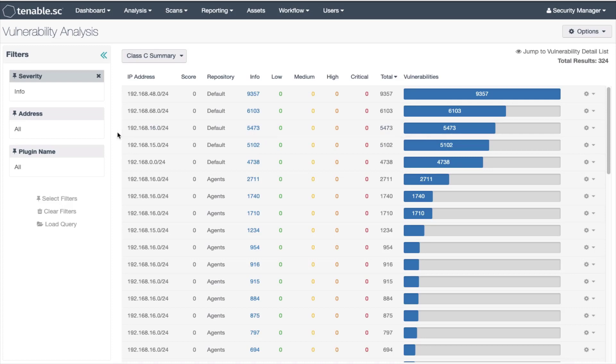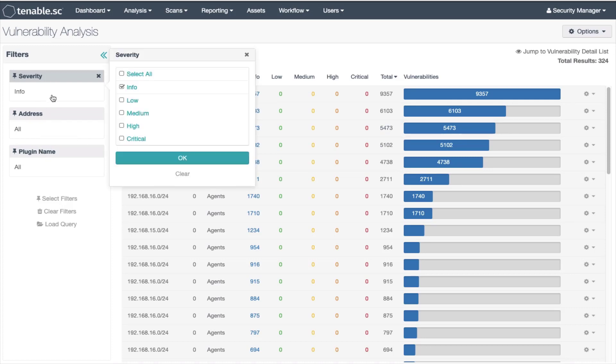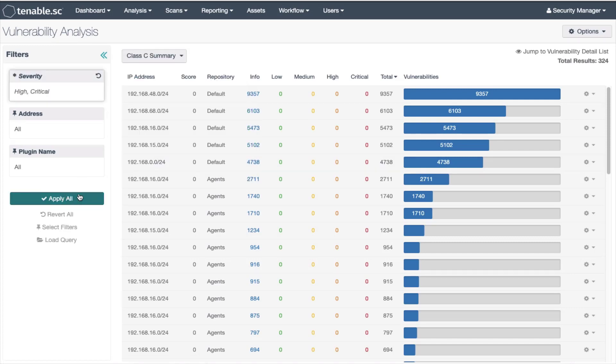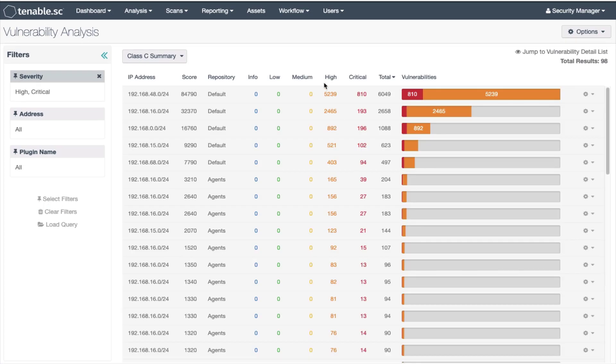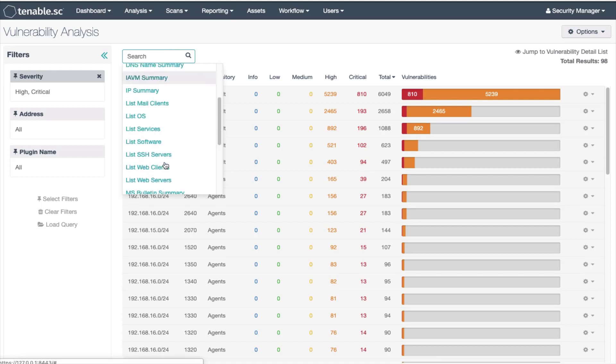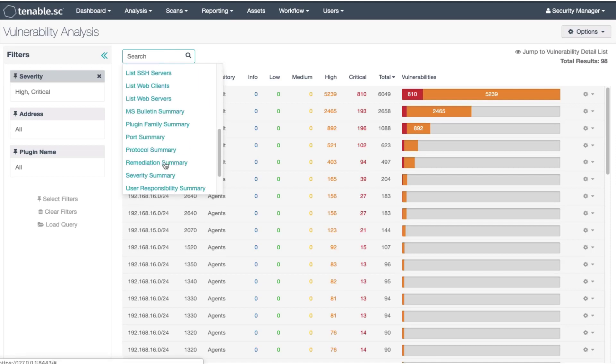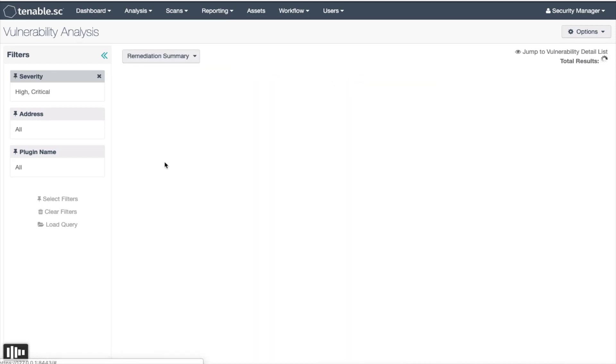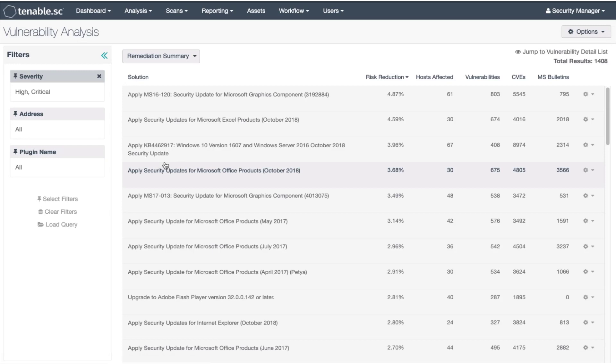Now let's change the filter to critical and high severities. You have a few subnets all with critical and high severity vulnerabilities. Let's change tools to the remediation summary tool. In this tool you can see a list of actions, mostly applying patches, that can reduce risk in your network.